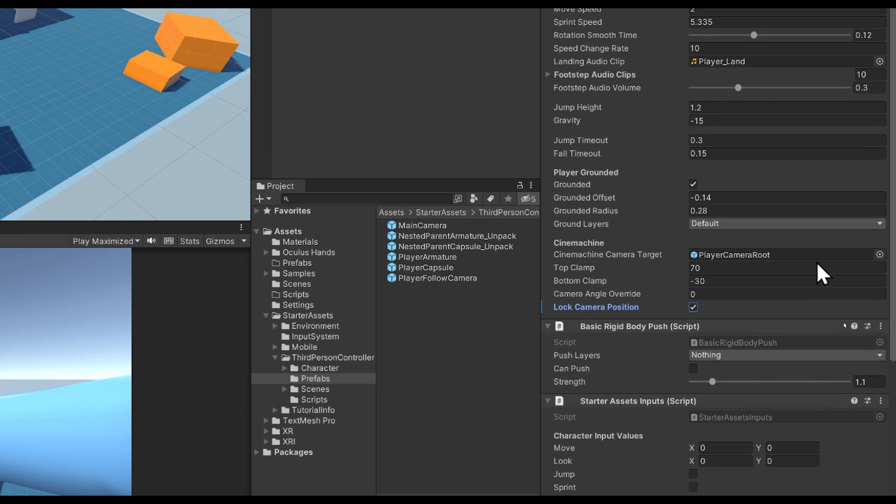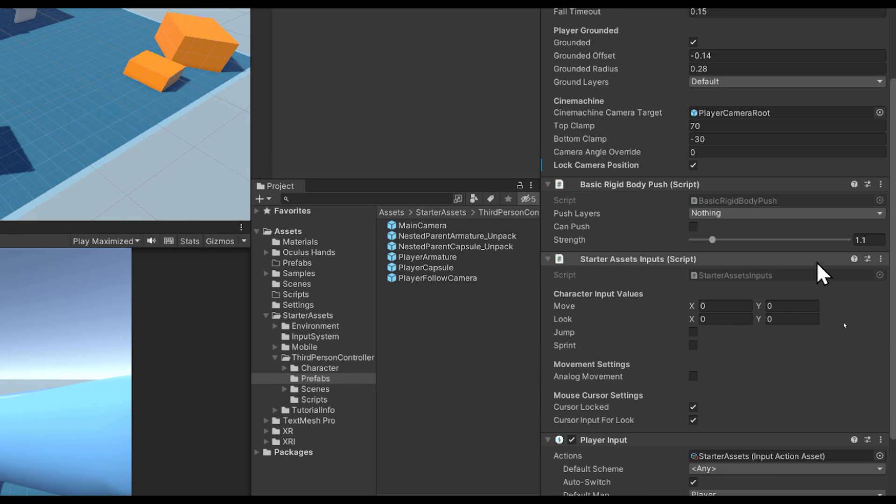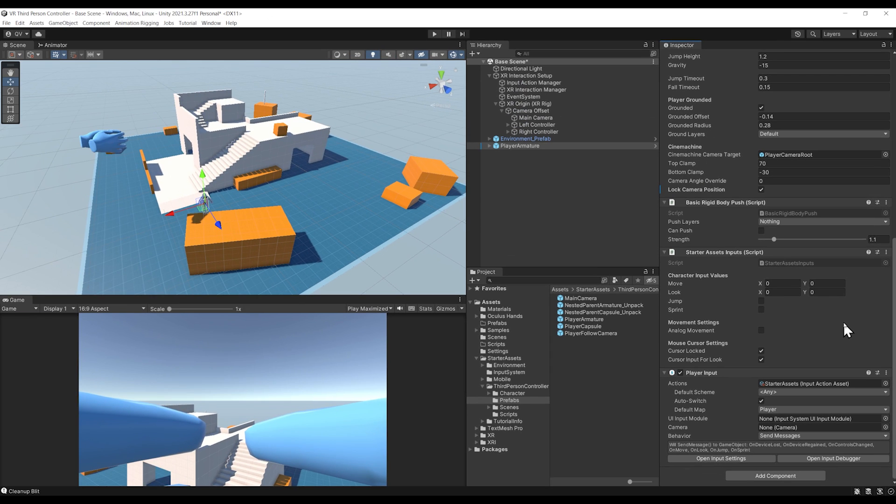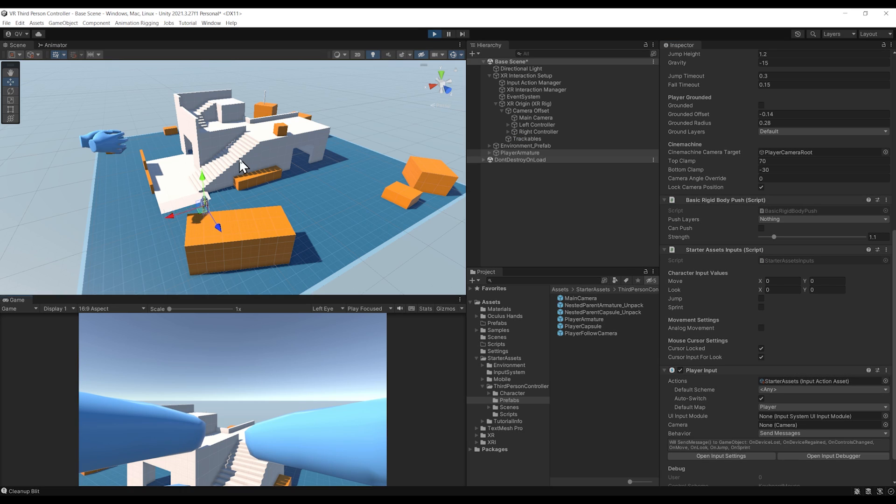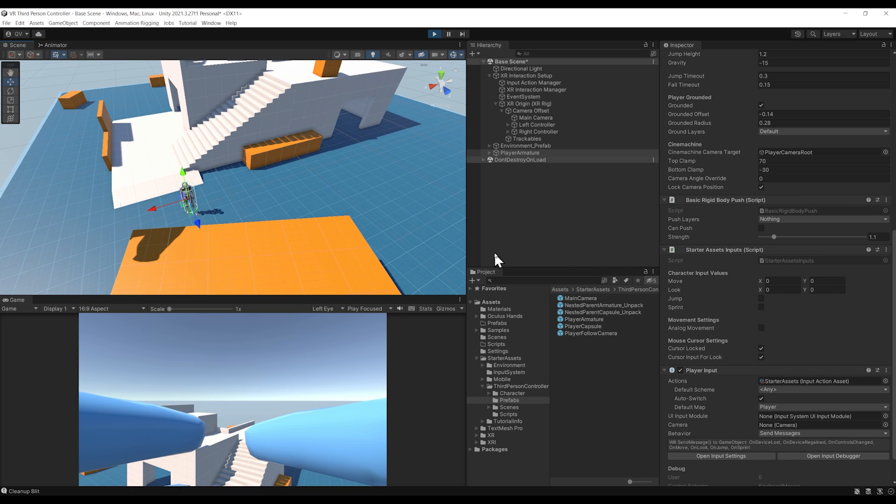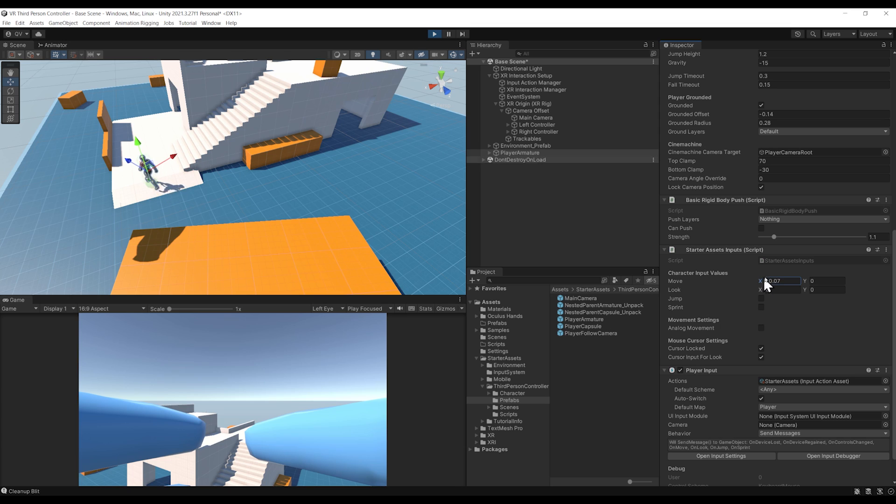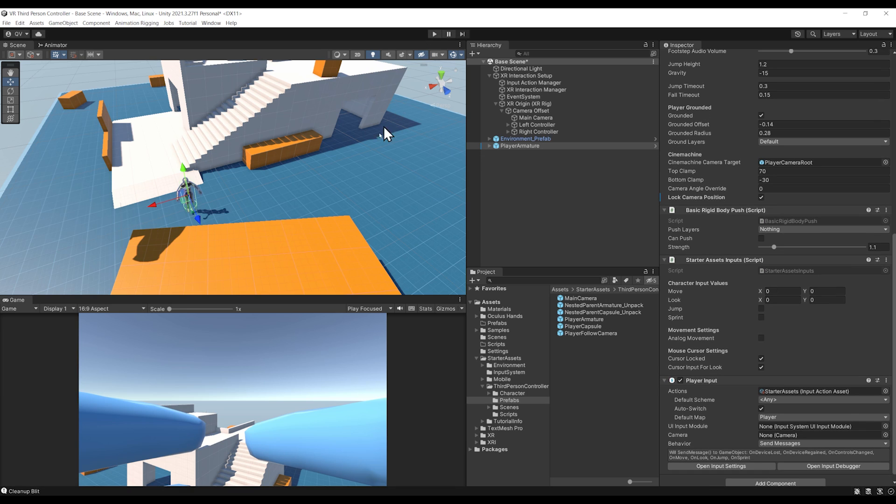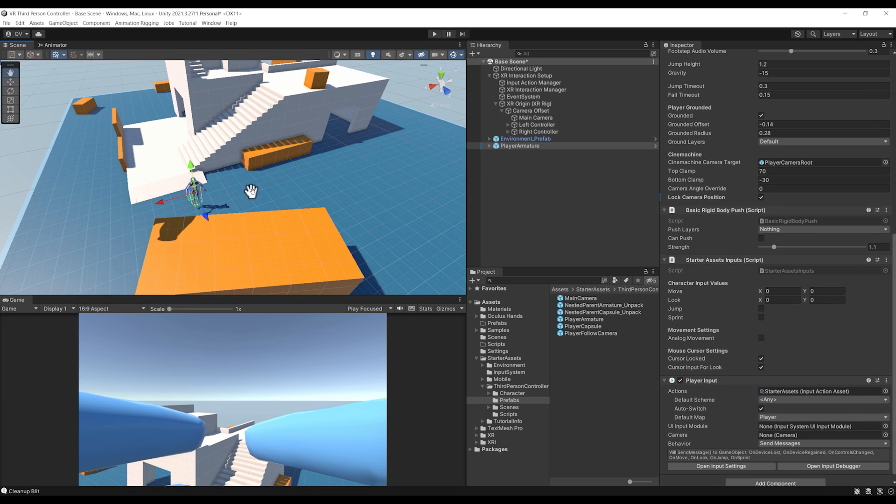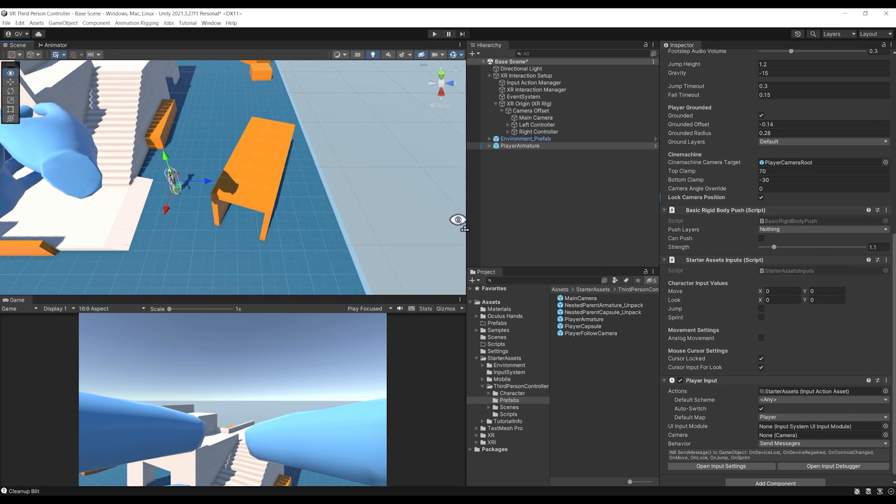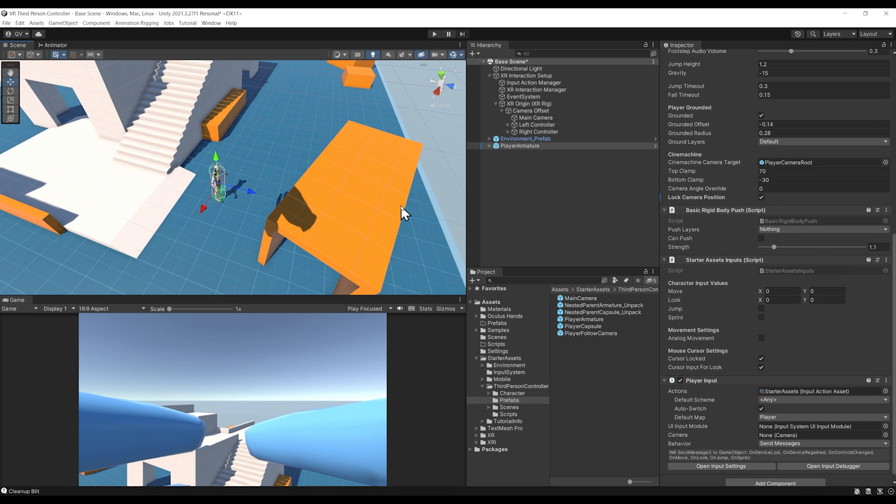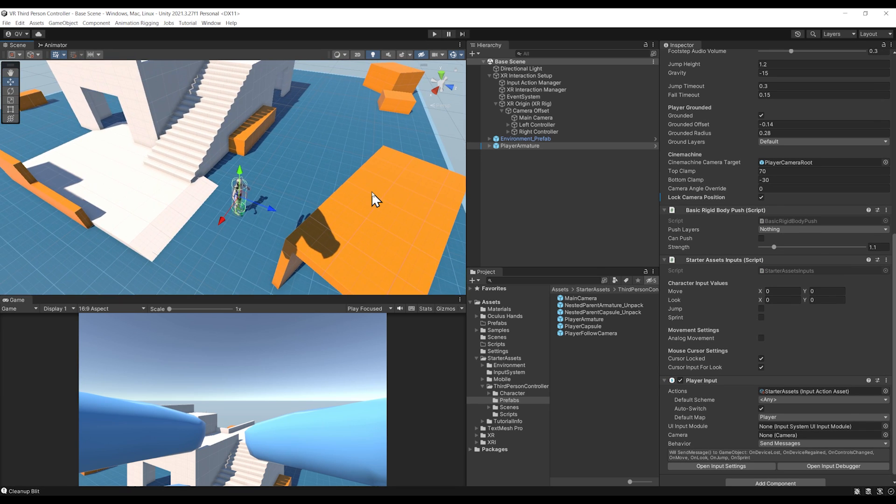Down below we have the Starter Asset Input and the Player Input, which are responsible, as the name suggests, to listen to the input of the player. For example, if I click on play, if I change the value of the move vector, it is moving the character. Same goes for the jump and sprint boolean. Let's see how we can tweak these two components to make it work with the VR controller as well.